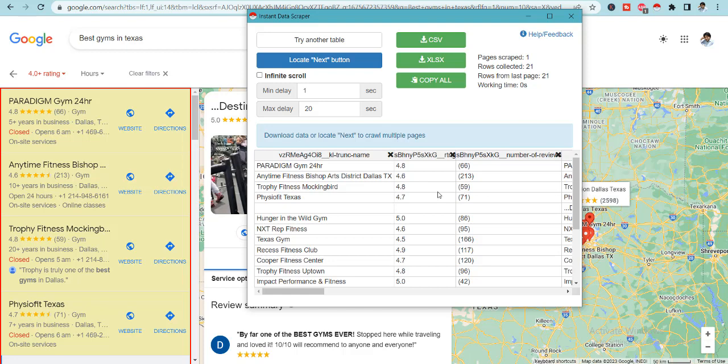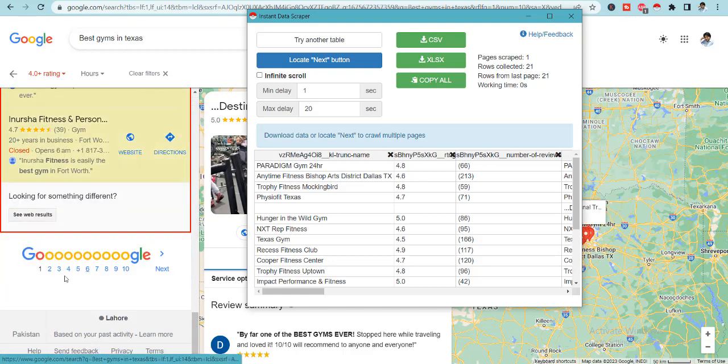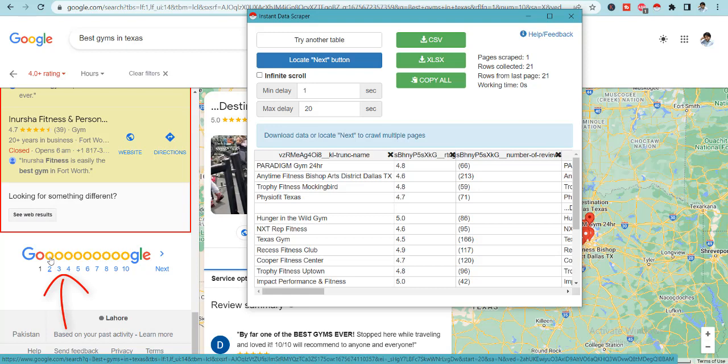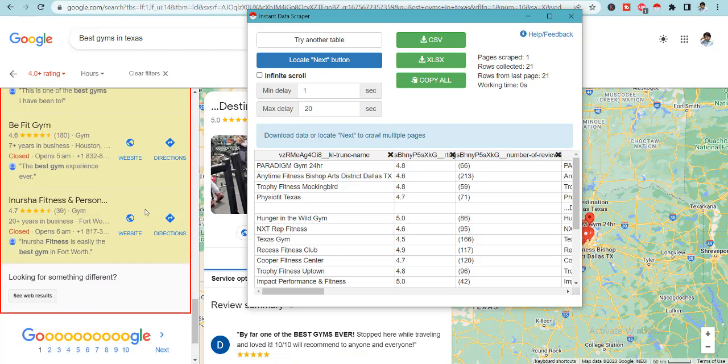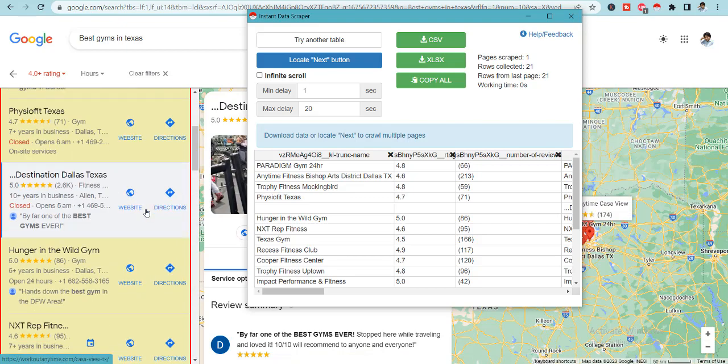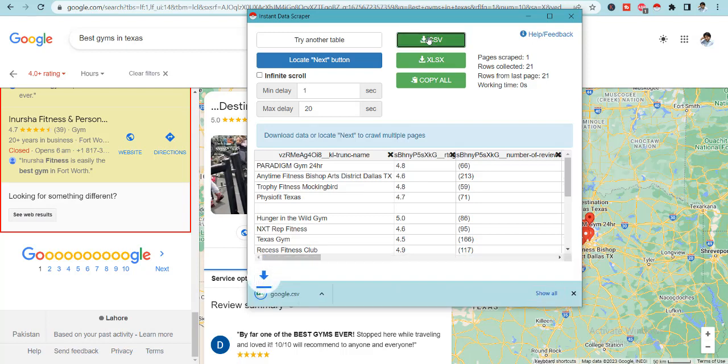And now click on this icon and you will see that all of the data is scraped over here. You can find it like this. And when you will keep on opening more pages, it will keep on extracting more data from here. It has extracted only what was visible on this first search result.